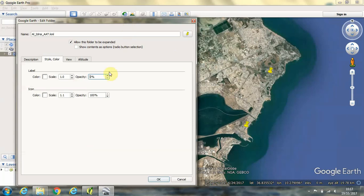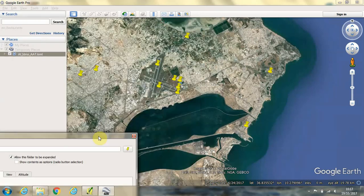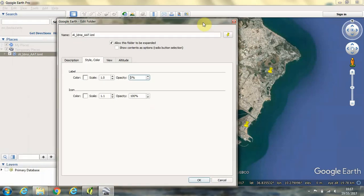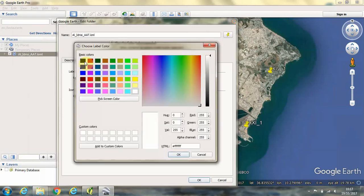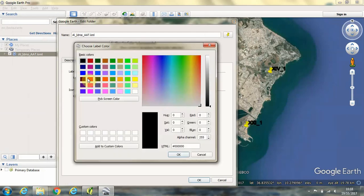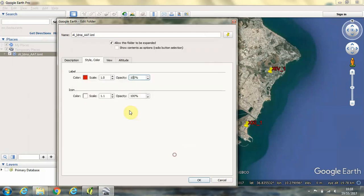So if the opacity is set to zero, your labels will not be appearing. So that should be set to 100%. And in here you have options for changing the color of the labels to make them more visible. And you can change the size of the labels.